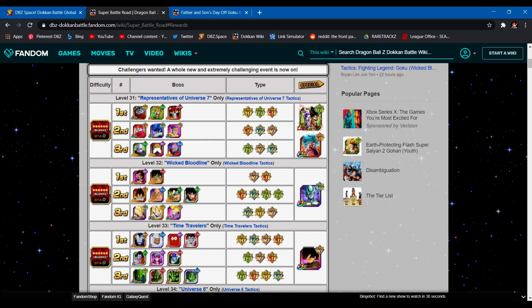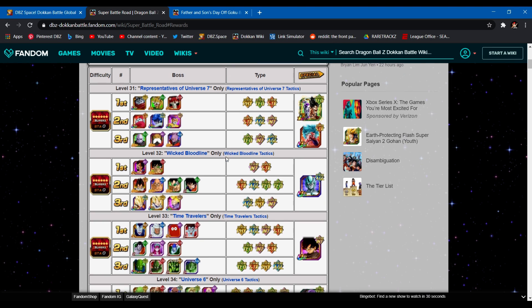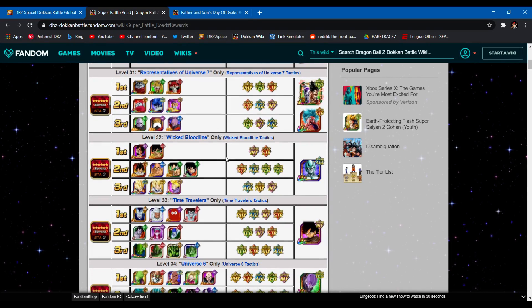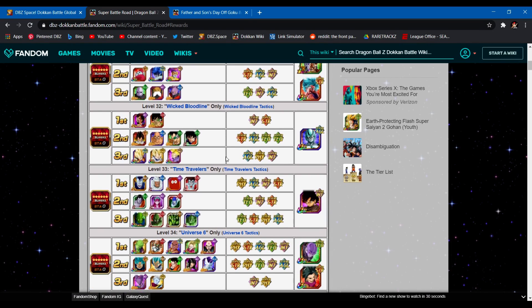I'll probably try to upload my best team suggestions tomorrow, maybe the day after, because I know I have a video planned for tomorrow. But for level 32, the second stage that's dropping with this set, you have the Wicked Bloodline category.